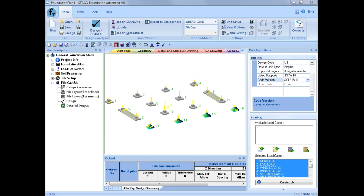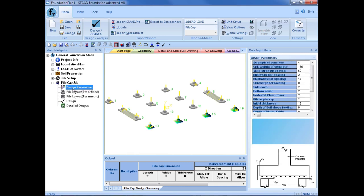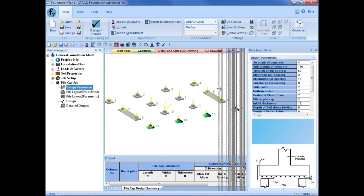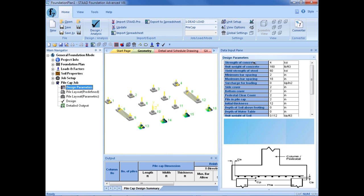After your pile cap job is created, you are now ready to specify the design parameters. Over in the main navigator, we will expand our pile cap job group and select design parameters. Here we will enter our strength of concrete, the unit weight of concrete, the yield strength of steel, and our minimum and maximum bar spacing.